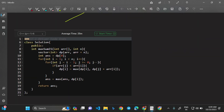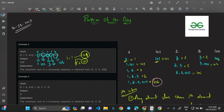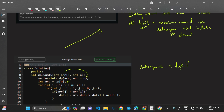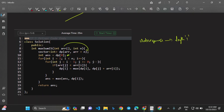Now let's go through the code. We initialize a dp vector by copying the array elements. This is because an increasing subsequence can have length one — every element is a subsequence of itself. So dp[i] starts as array[i]. We initialize the answer as dp[0].